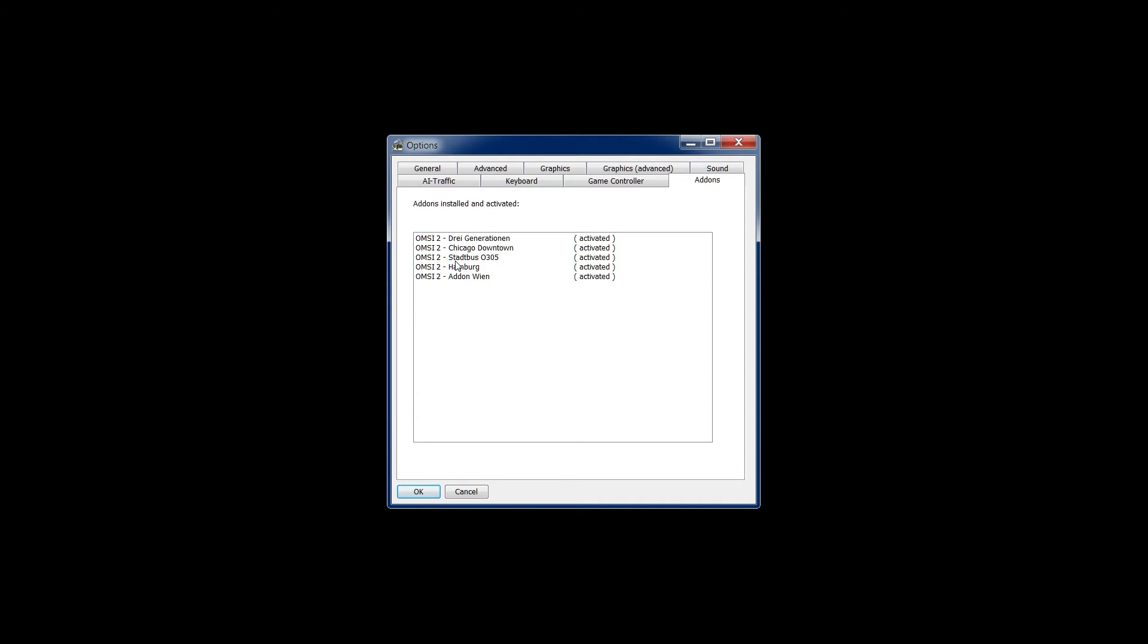In the add-on section, this is showing the add-ons I currently have activated. So the official DLC that I've purchased.